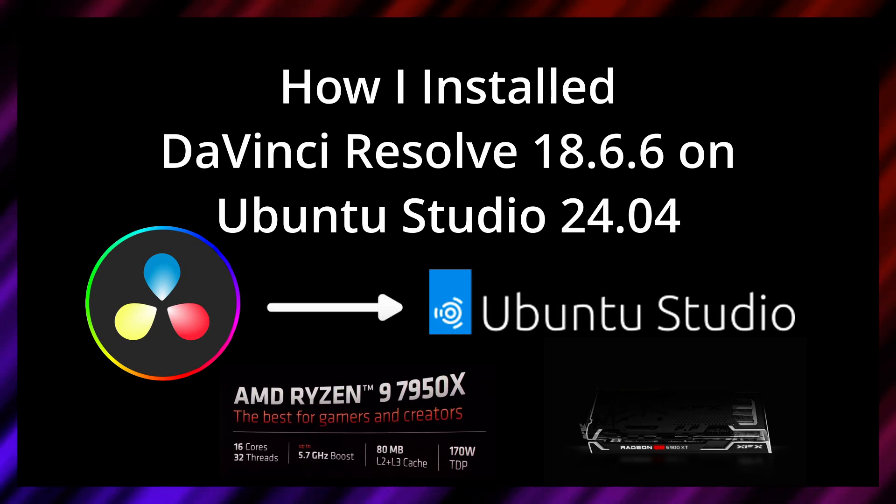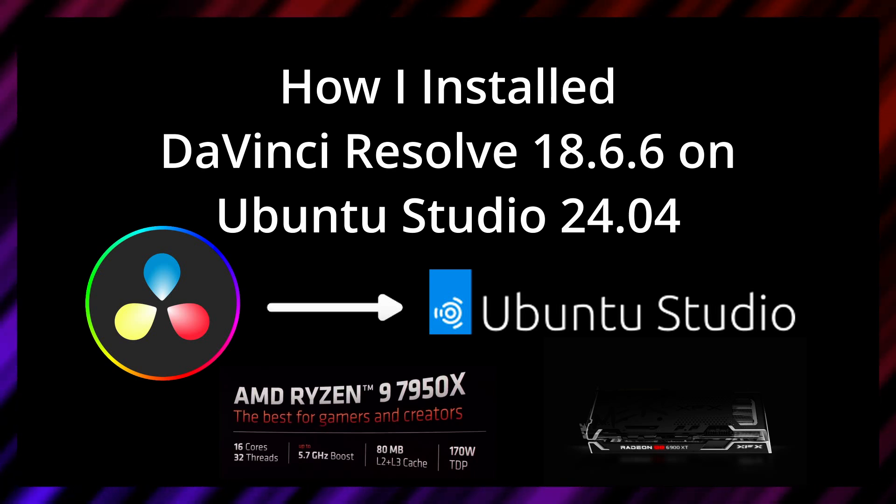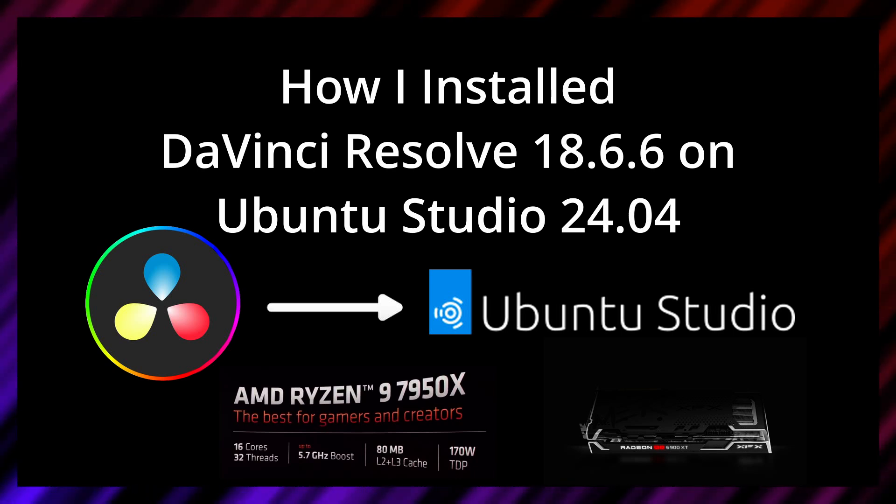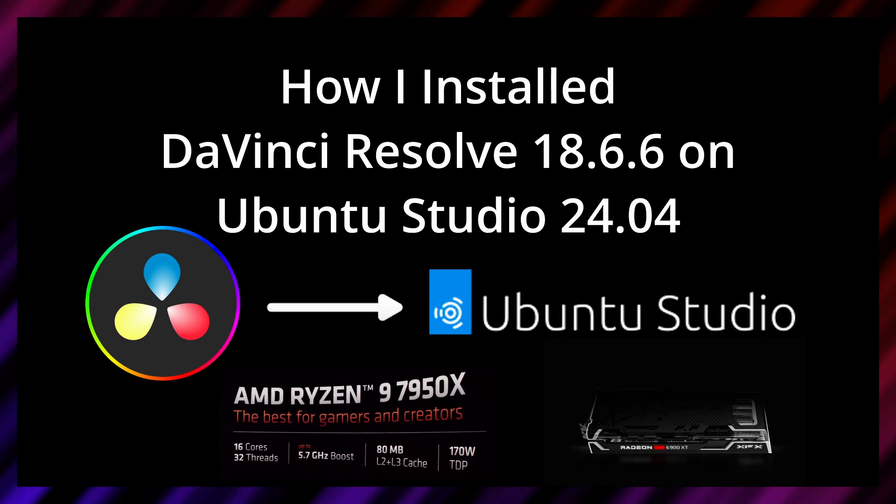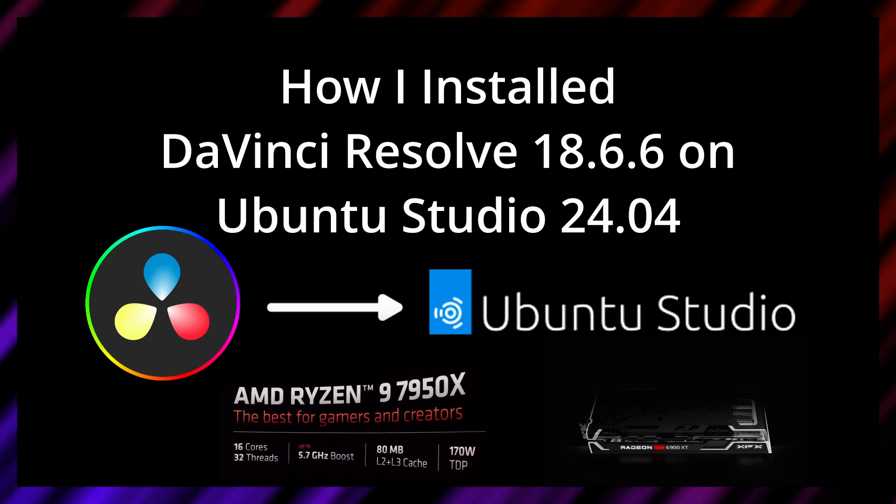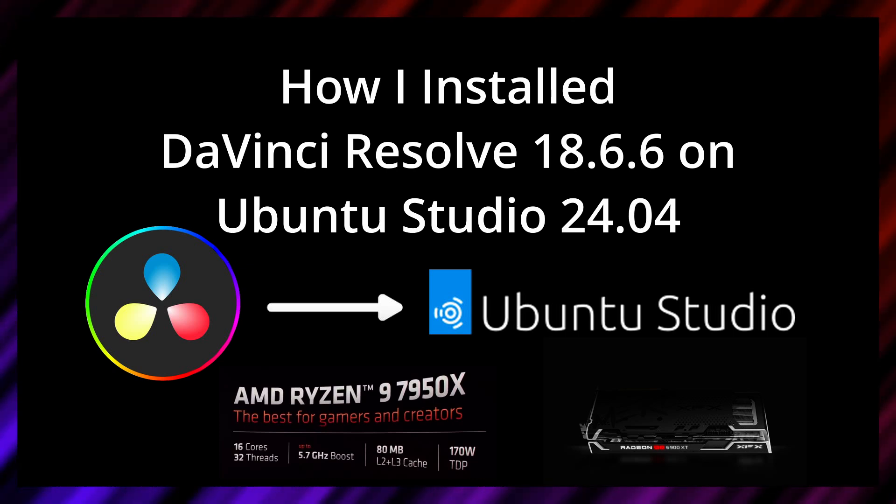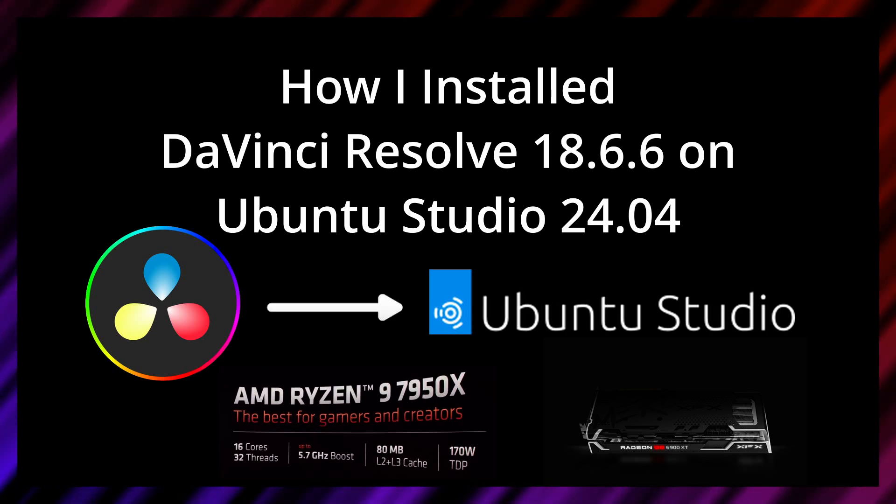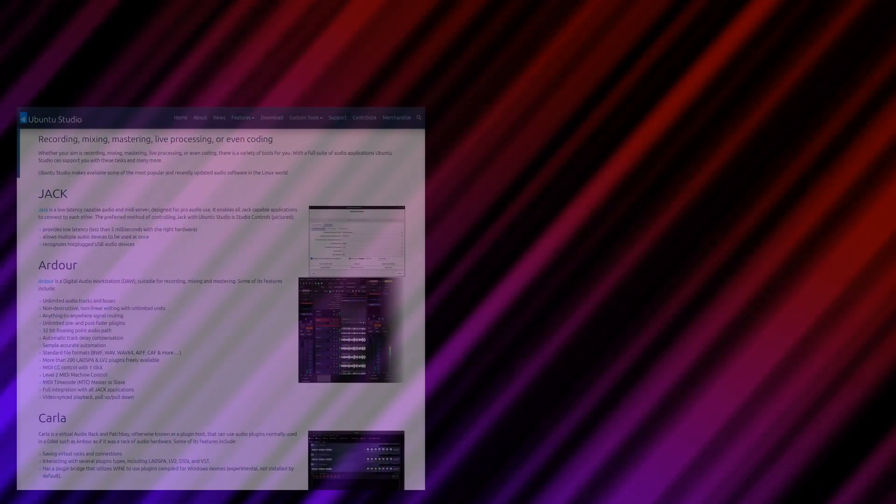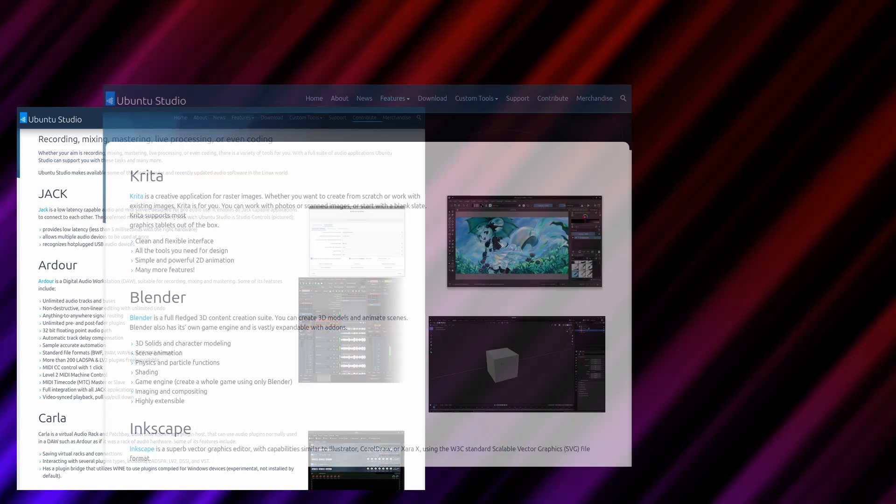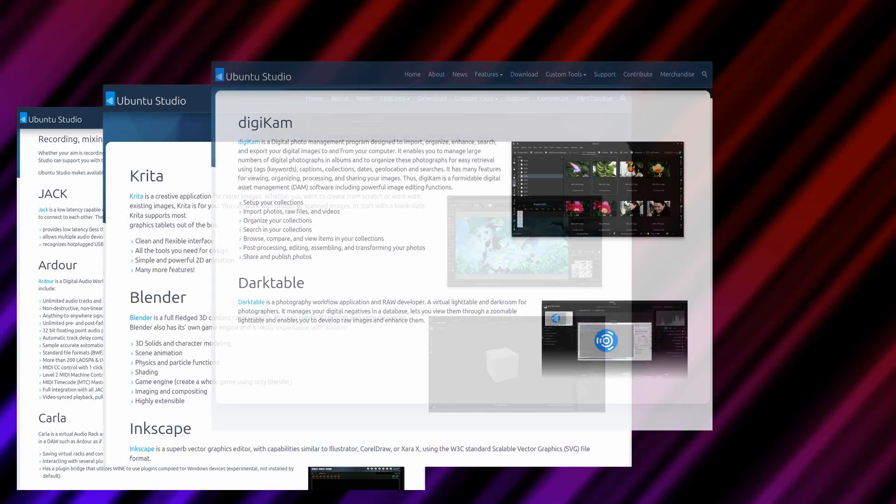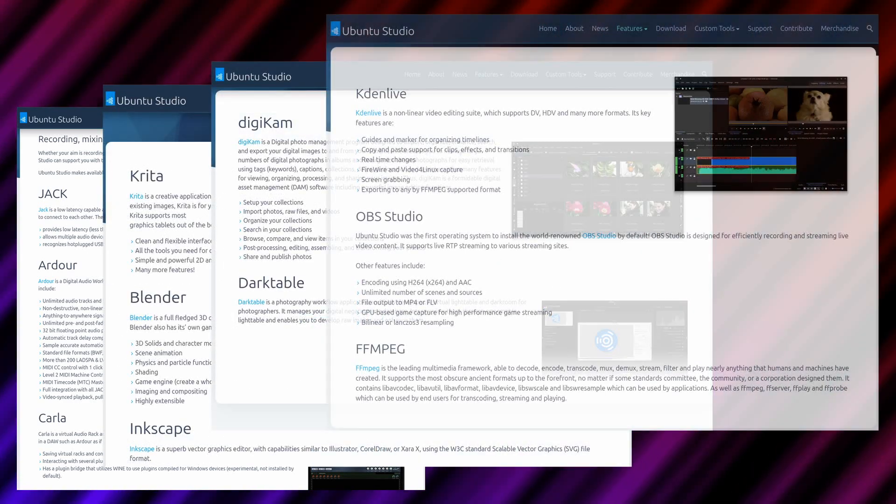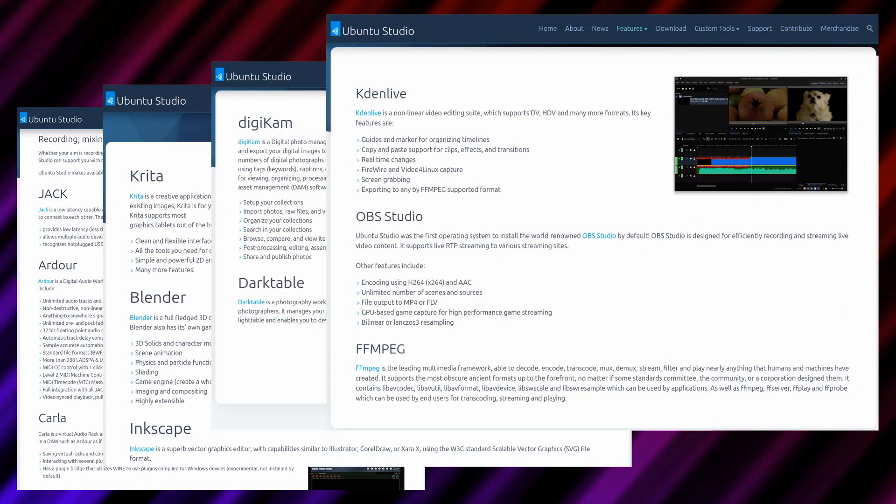Welcome back to Dimension Quest. After a small update incident in Fedora 40, I decided to try Ubuntu Studio 24.04. While Ubuntu Studio does come with plenty of production software, DaVinci Resolve is not included.